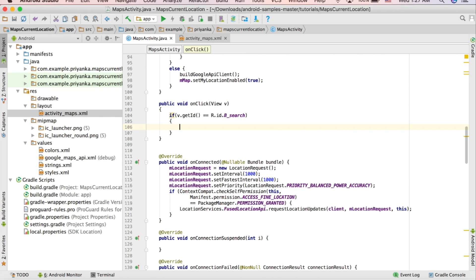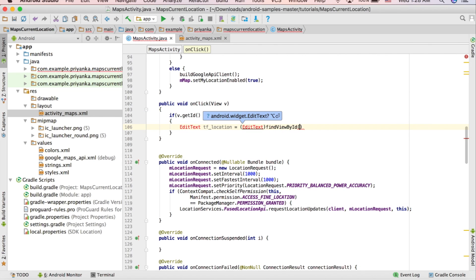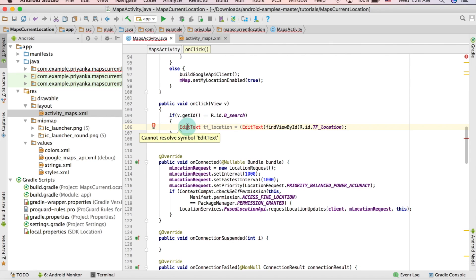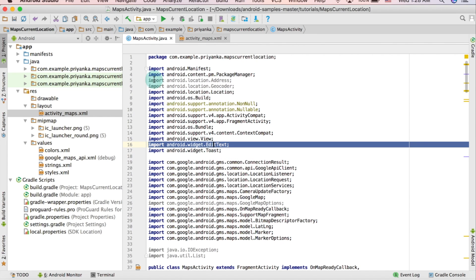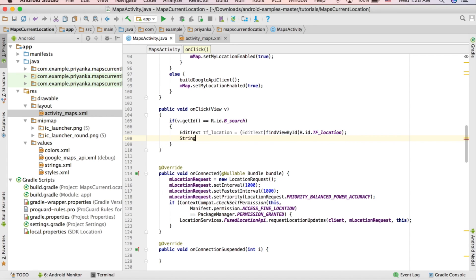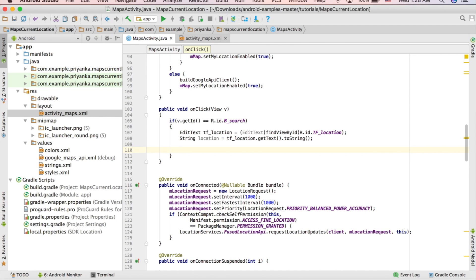Once the user clicks the search button, we take whatever the user entered in the text field and search for that place. To get the input, write: EditText tfLocation = (EditText) findViewById(R.id.tf_location). Click alt+enter and import the class. Then convert it to string: String location = tfLocation.getText().toString().